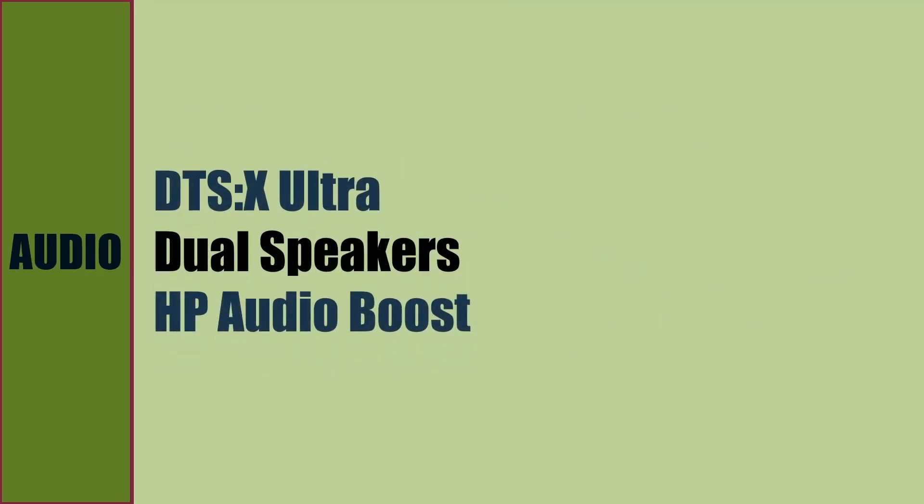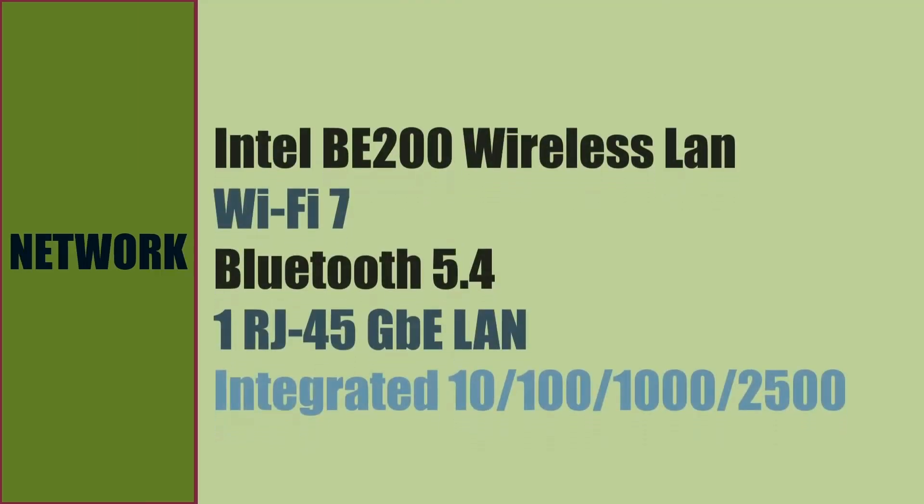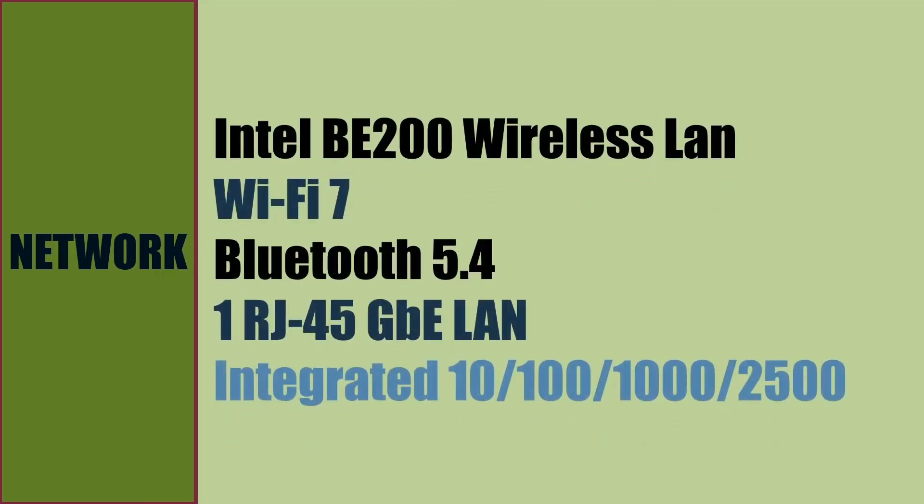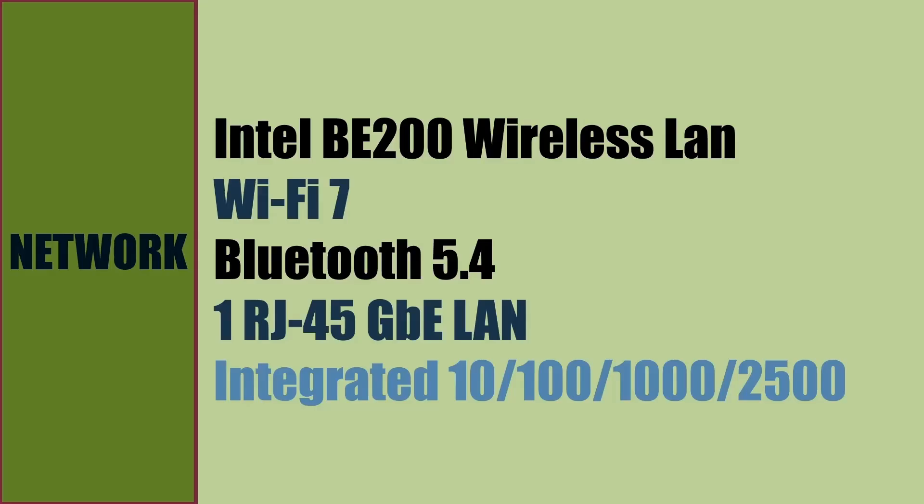For audio, there are dual speakers to produce DTS:X Ultra sound. HP Audio Boost is enabled. Network is Intel wireless LAN chipset. Wi-Fi 7 and Bluetooth 5.4 are supported. A dedicated RJ45 Gigabit Ethernet port is also available for wired connection, supporting 2.5 Gbps speed.